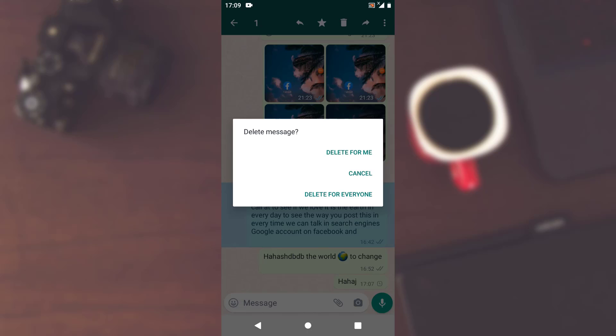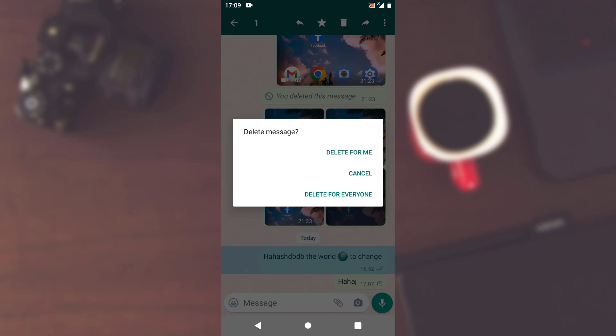And in case if you want to delete this particular message for everybody, that means the receiver and the sender, just tap on delete for everybody and this message will be deleted for everybody.